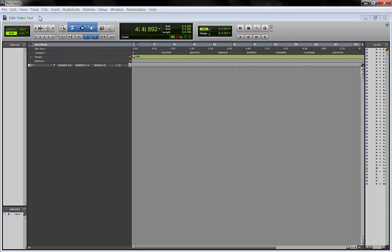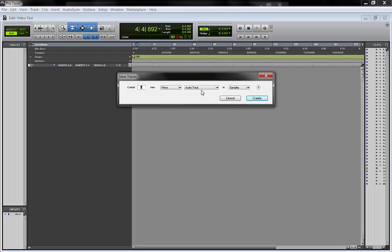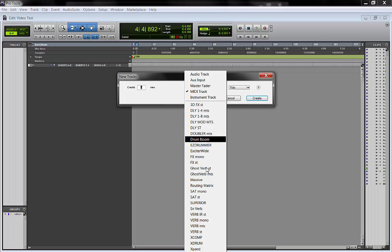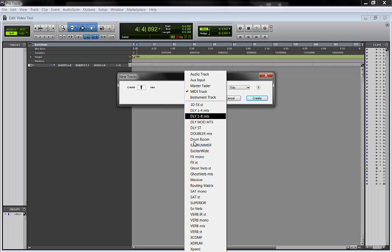When we click here, new track, we have the regular ones, audio tracks, aux input, and if you see down here I have a whole bunch of preset tracks that I made for myself.